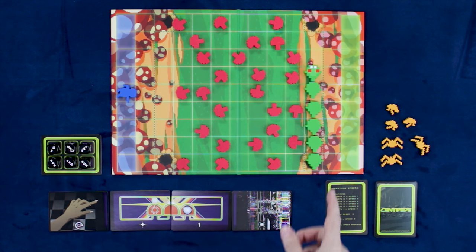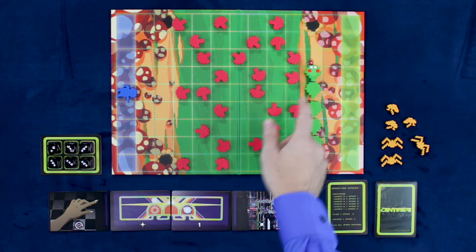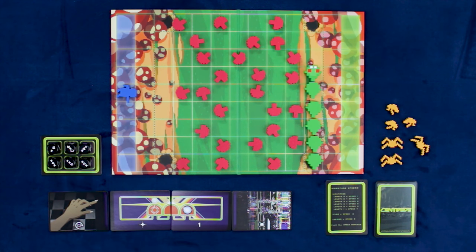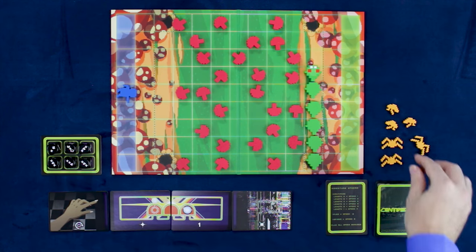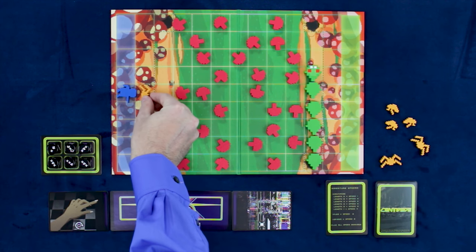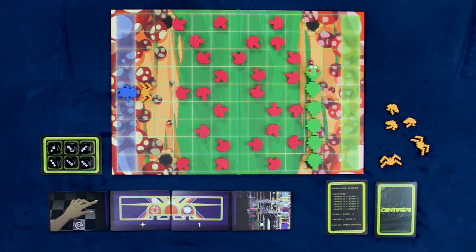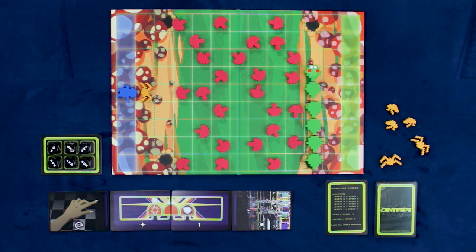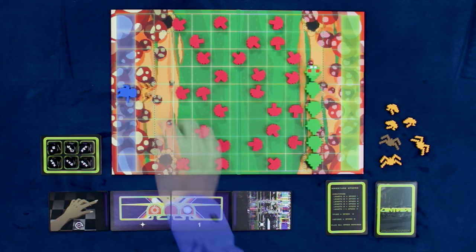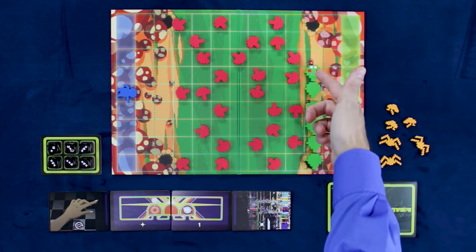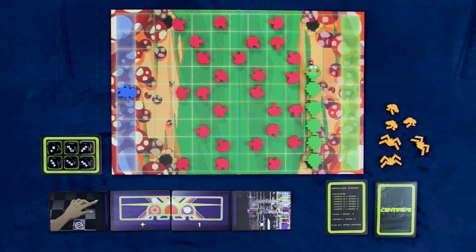The centipede player will win by either getting the head of their centipede into the gnome's area, or if on their turn, they manage to get one of these bugs directly above the gnome player. The gnome player will win if at any point they have removed all parts of the centipede from the board.